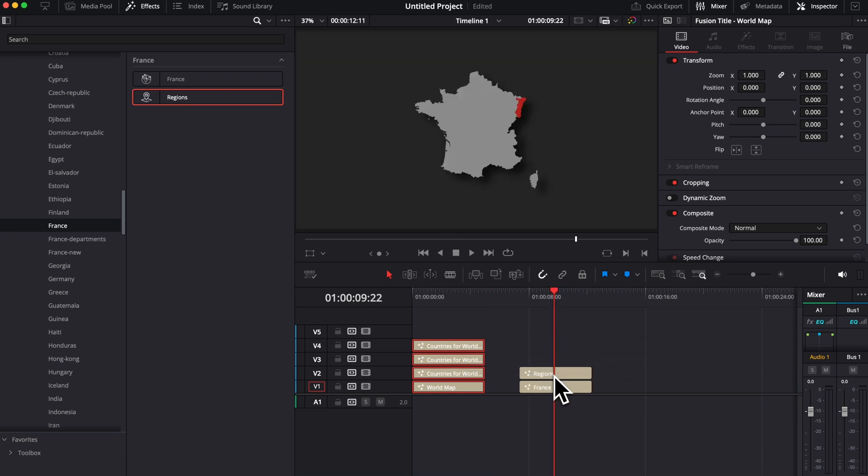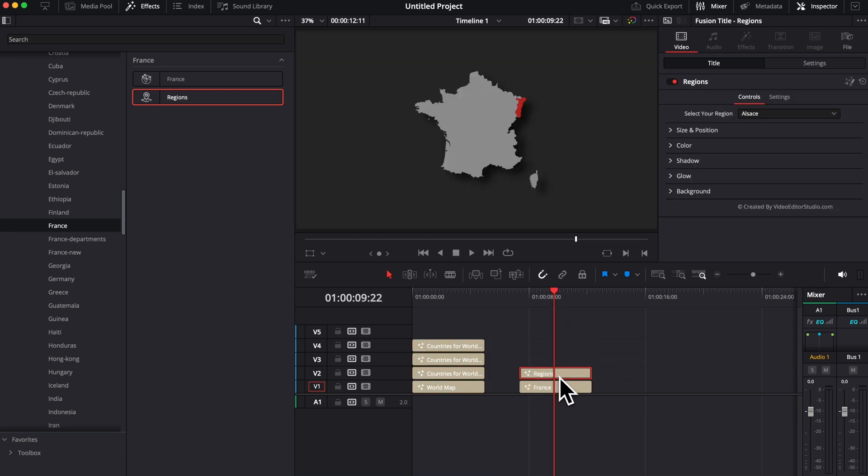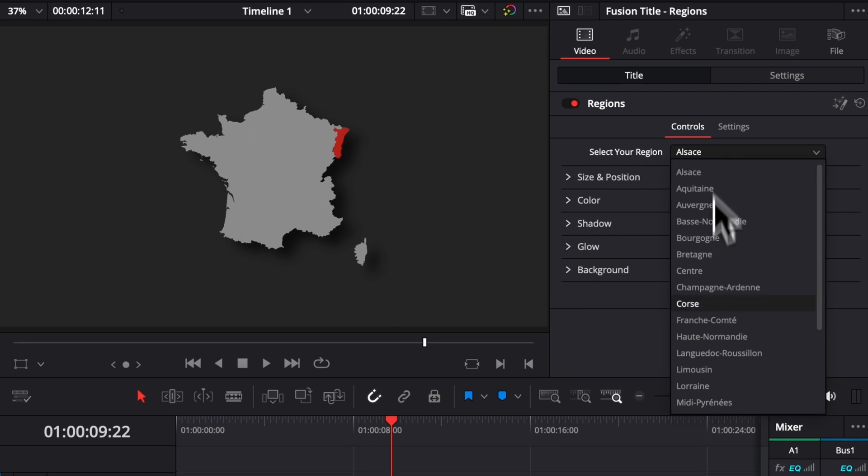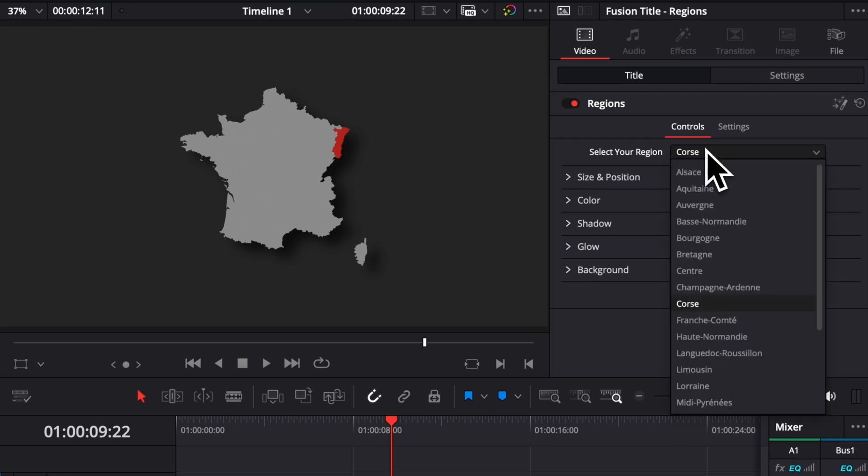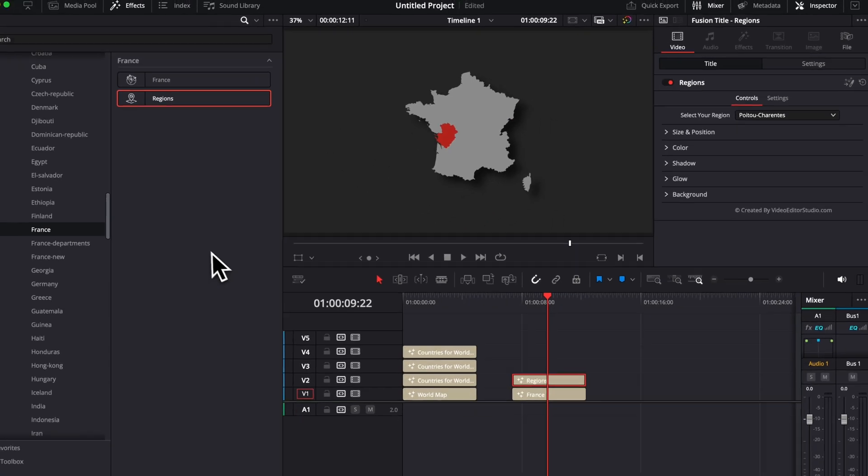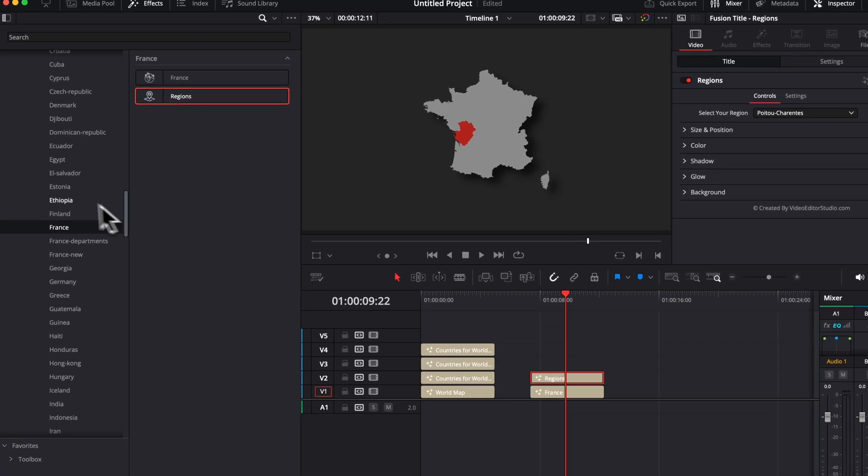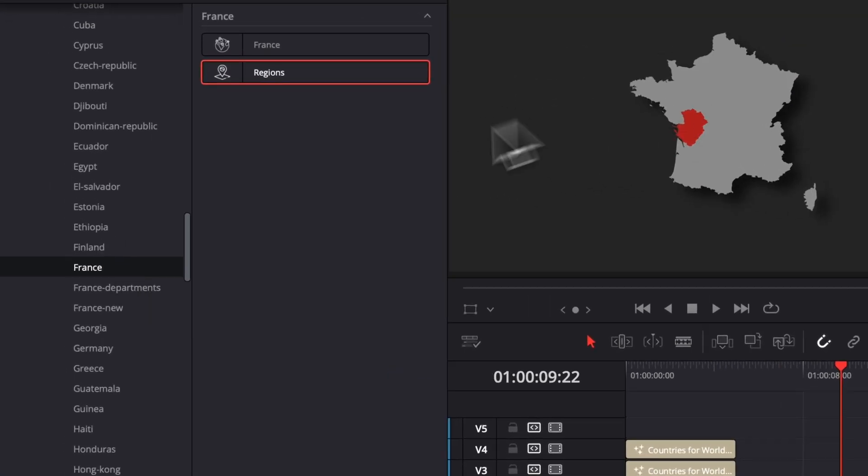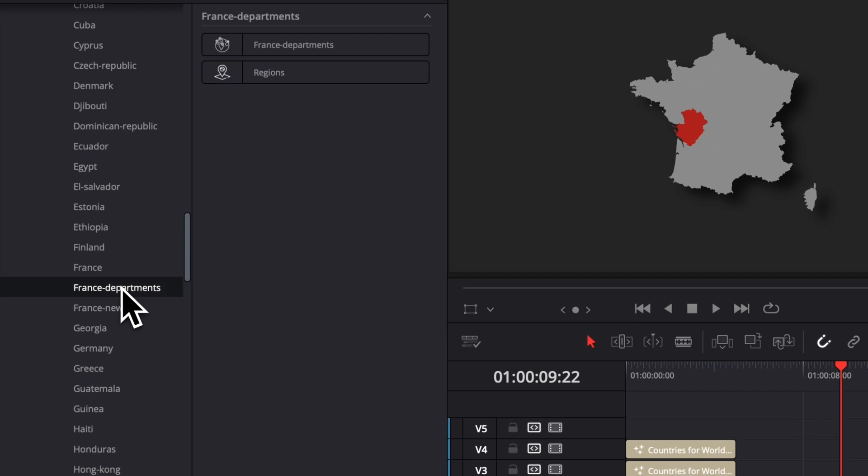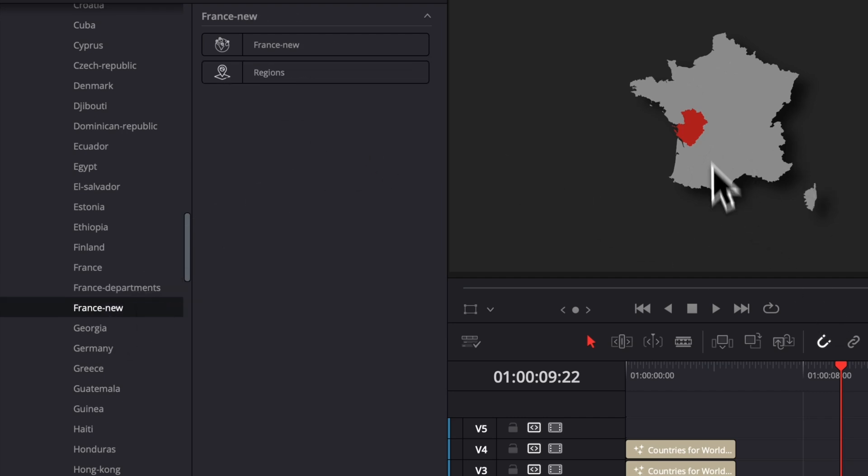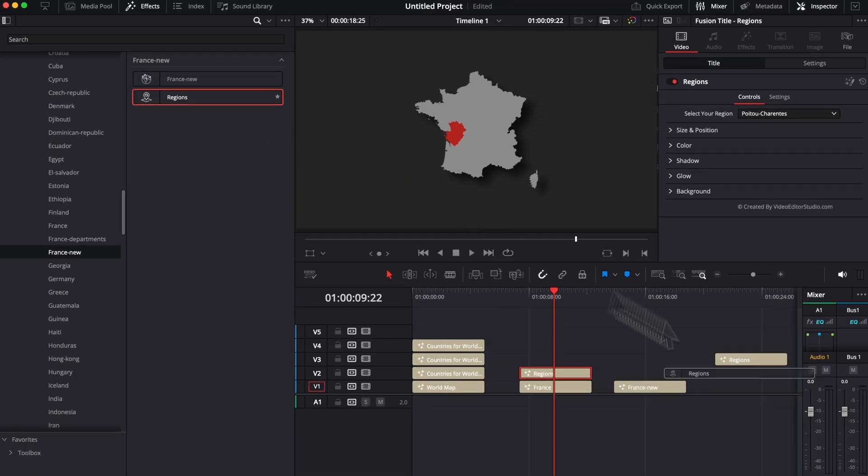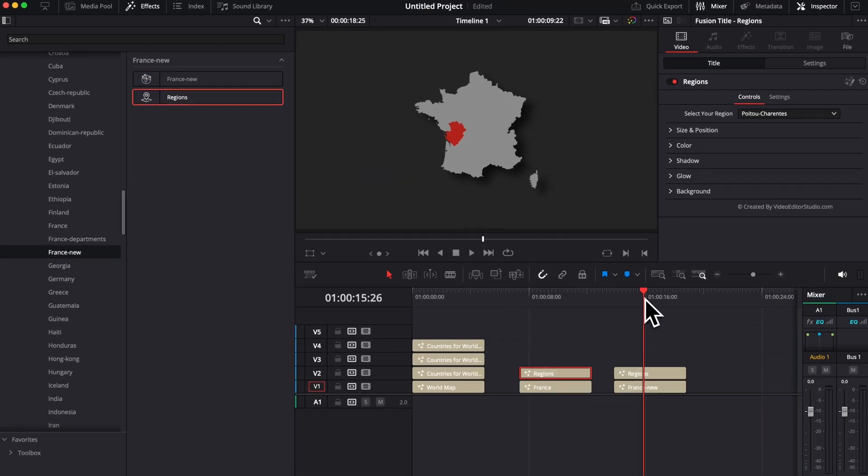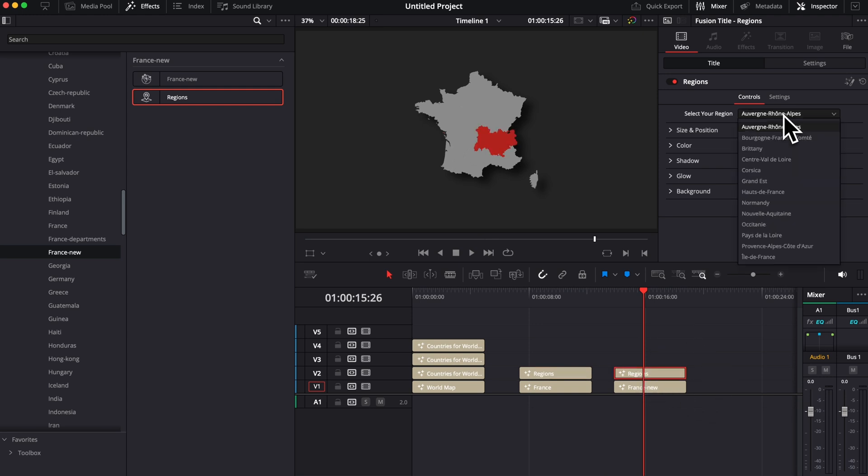And then we're gonna add the region on top of it. And now you can do exactly the same thing as for the world map. You can go and select whatever region you want right there. A few countries got different regions because, for example, it has changed. For France, we used to have a certain region layout, and now it's a bit different. So we've integrated some older region systems and some new region systems.